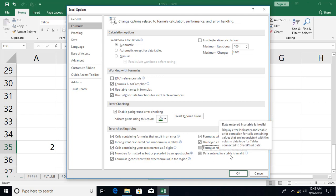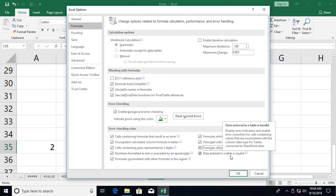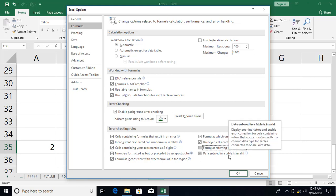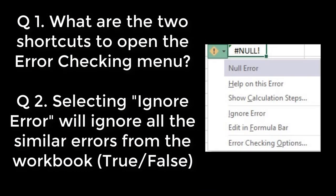The last option is data entered in a table being invalid. Excel normally doesn't enforce data types — you can put any kind of data in any cell. But if you have external data coming from a source like SharePoint that defines column data types, and you type invalid data, you'll get this error. I can't demonstrate it without SharePoint, but the option is there. I think I've covered all the error checking rules. I hope you found this useful — post any questions in the comments below, subscribe, and see you in the next video.